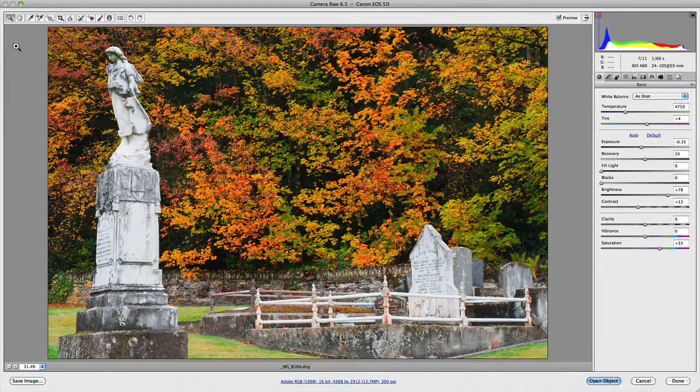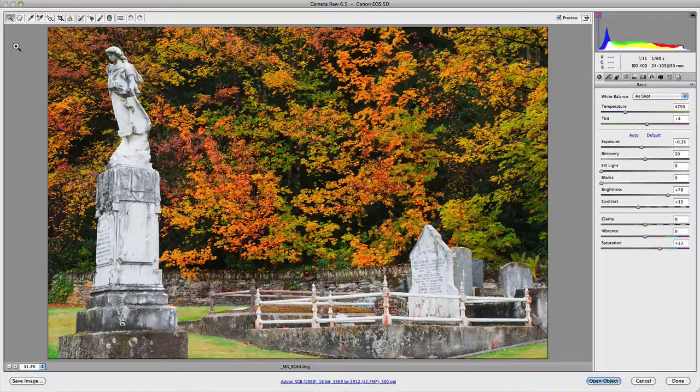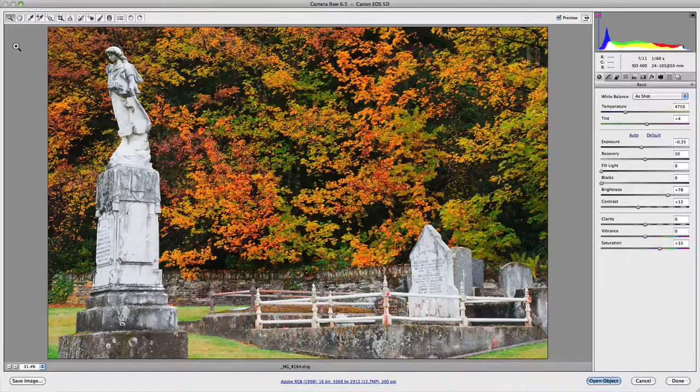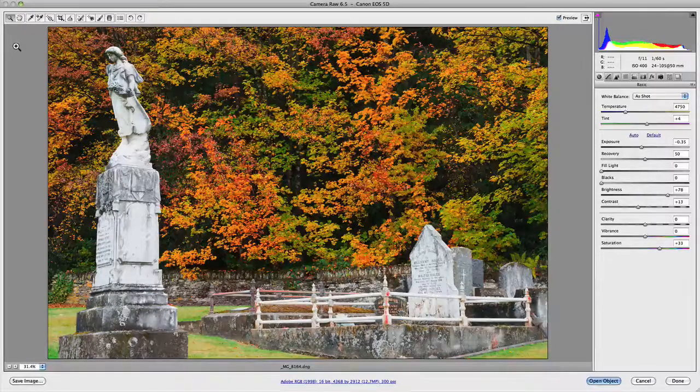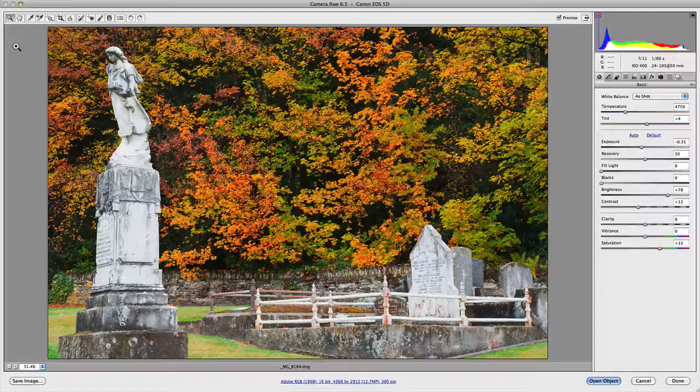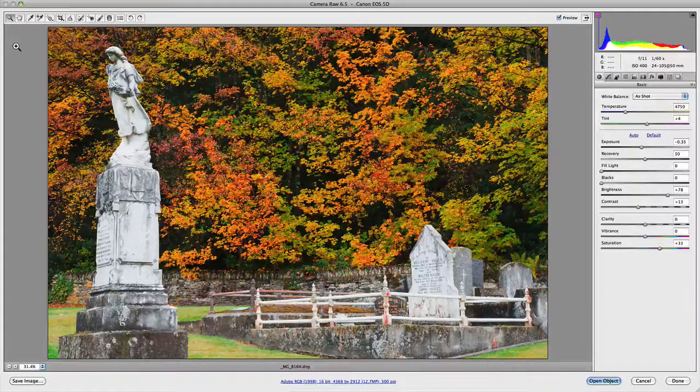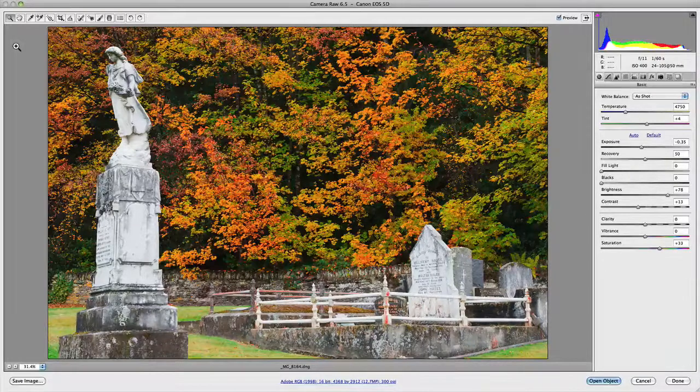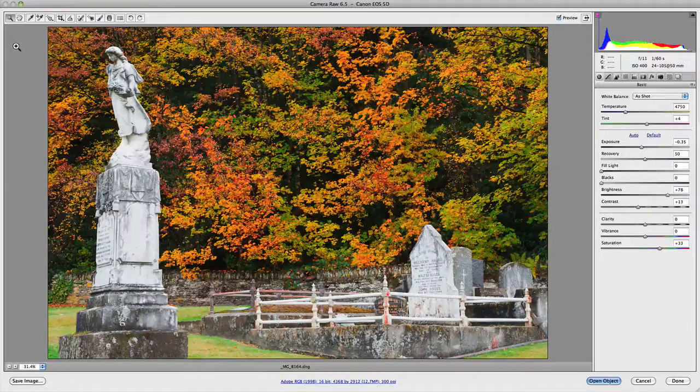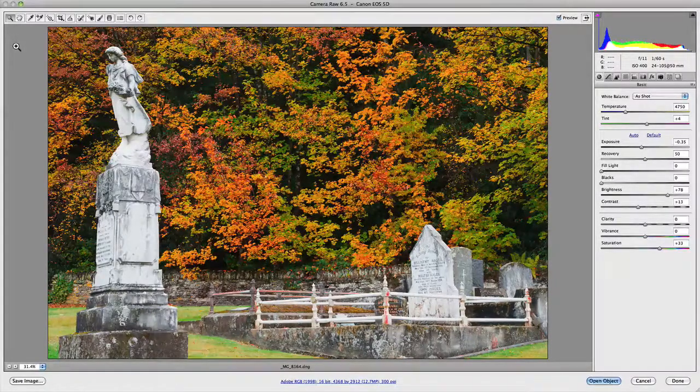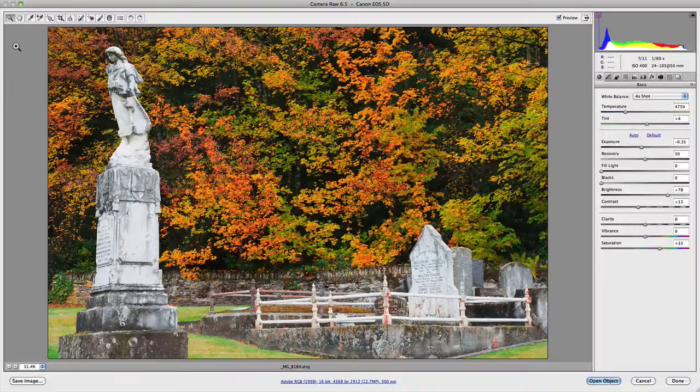Two of the most useful tools in Camera Raw are the white balance and color sampler eyedroppers. Each of these tools assists in establishing a sound foundation from which you can accurately make color balance adjustments to your photographs.